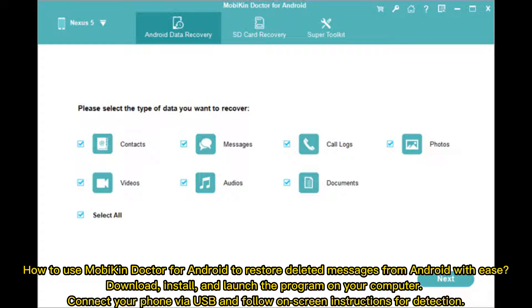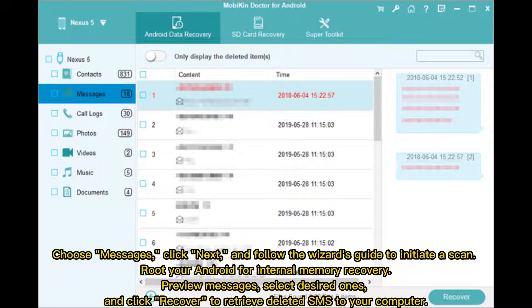Download, install, and launch the Mobicon Doctor program on your computer. Connect your phone via USB and follow the on-screen instructions for detection. Choose Messages, click Next, and follow the wizard's guide to initiate a scan. Root your Android for internal memory recovery, then preview messages, select the desired ones, and click Recover to retrieve deleted SMS to your computer.